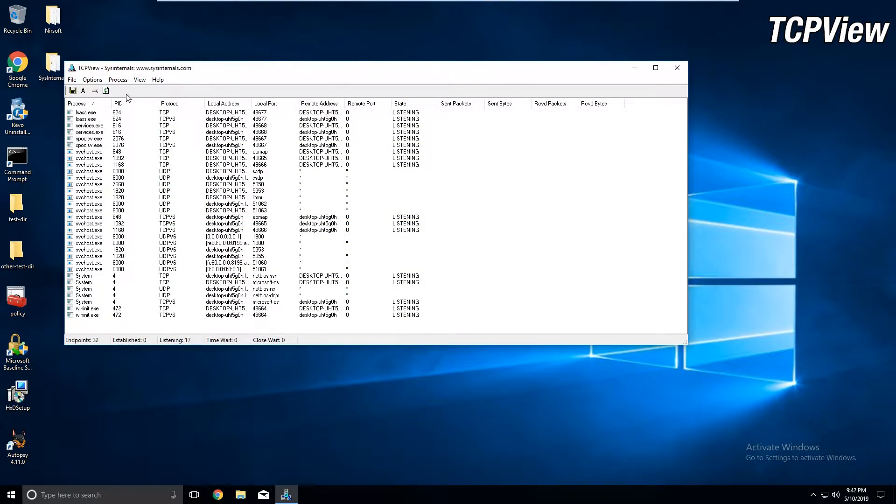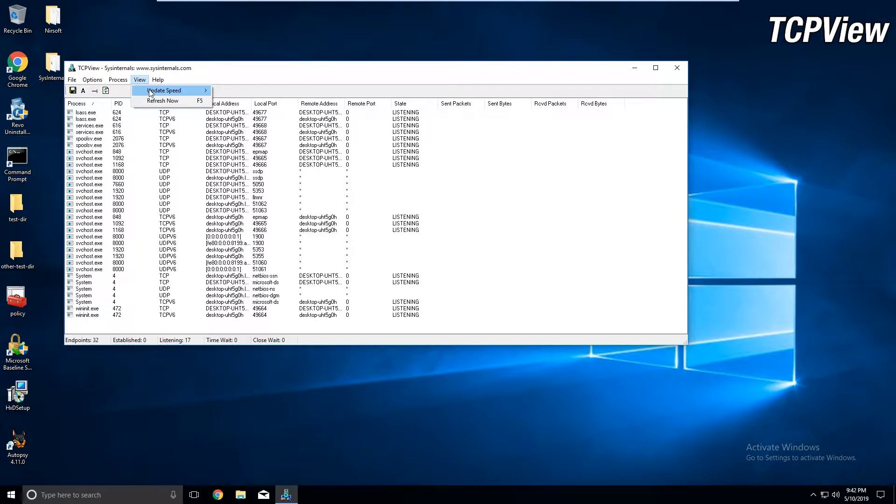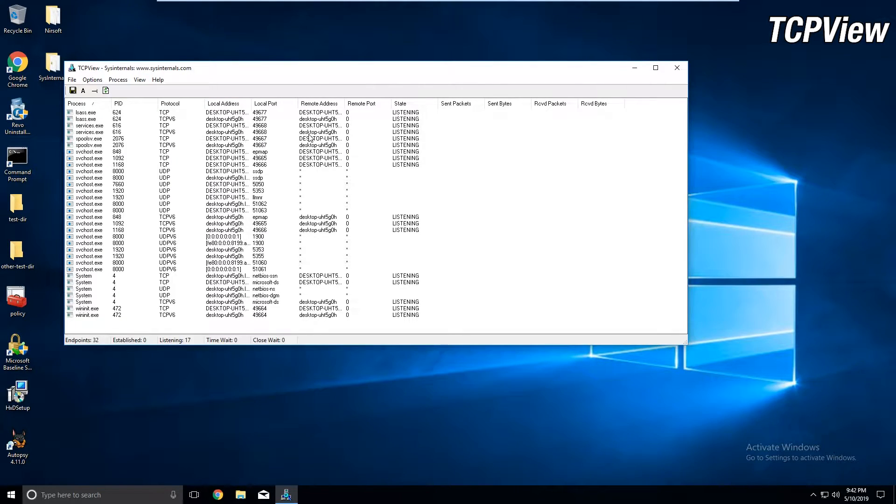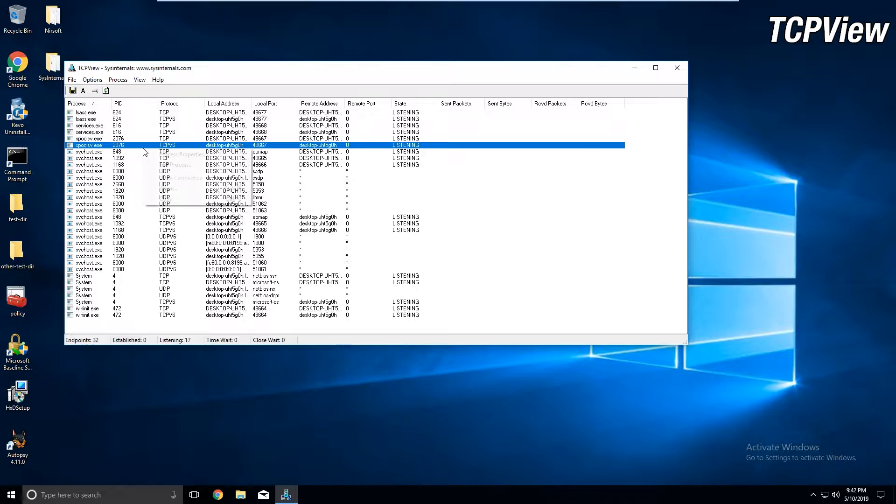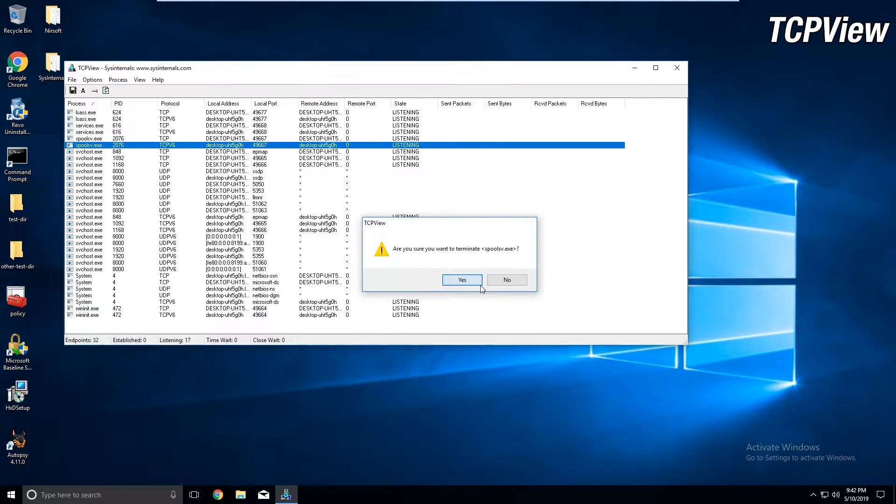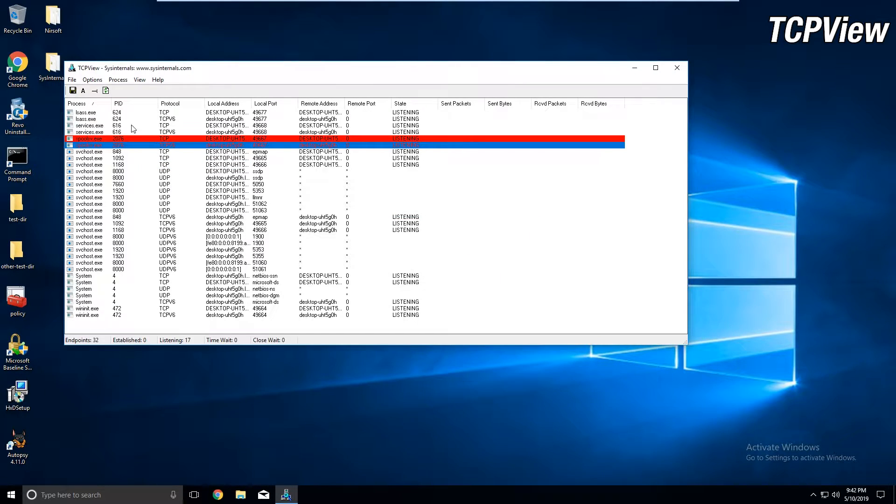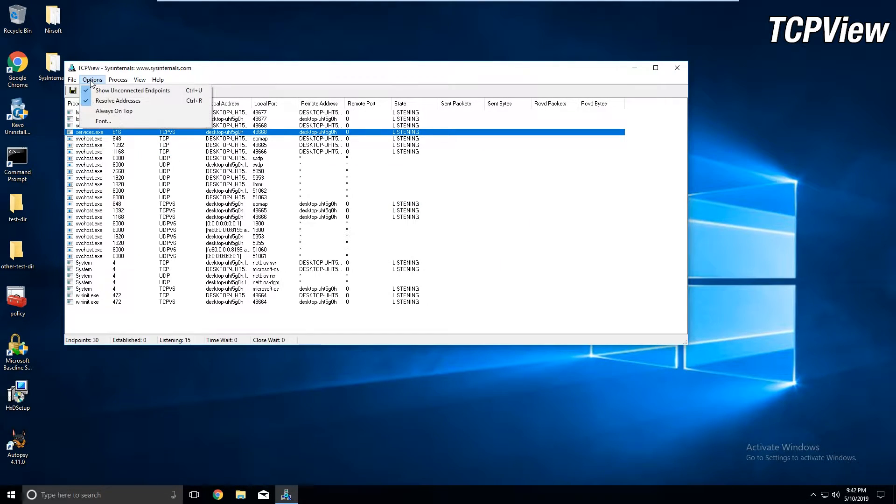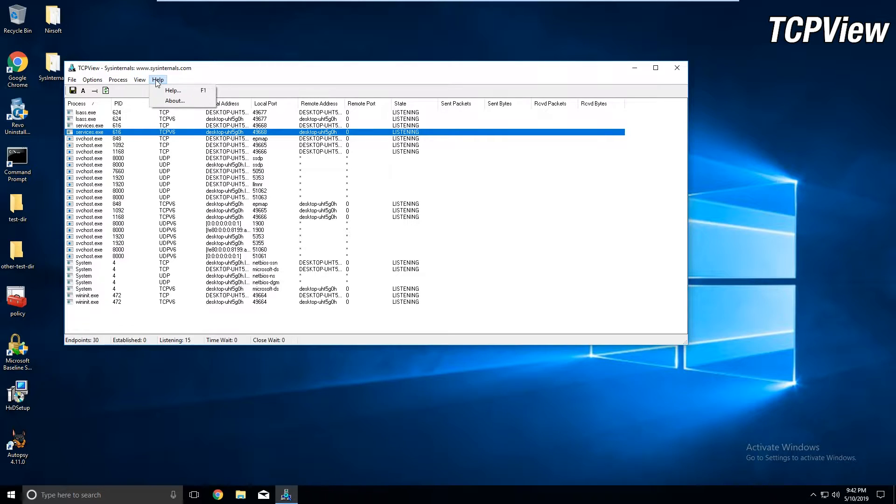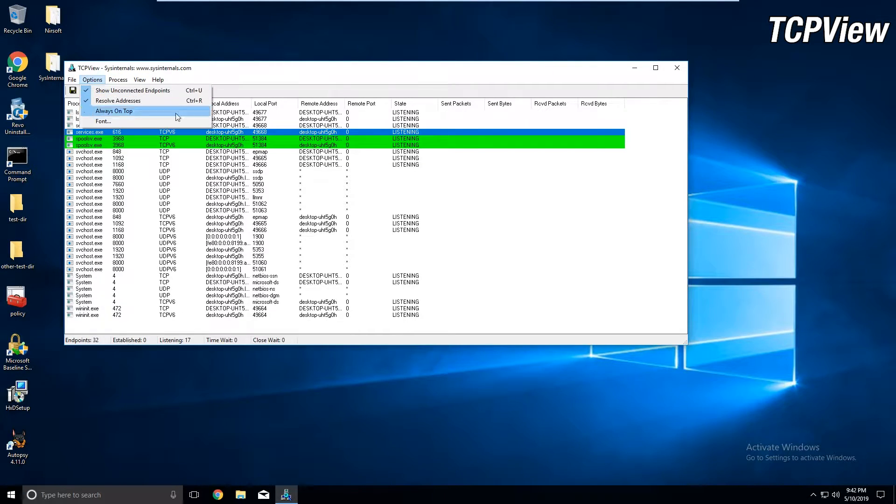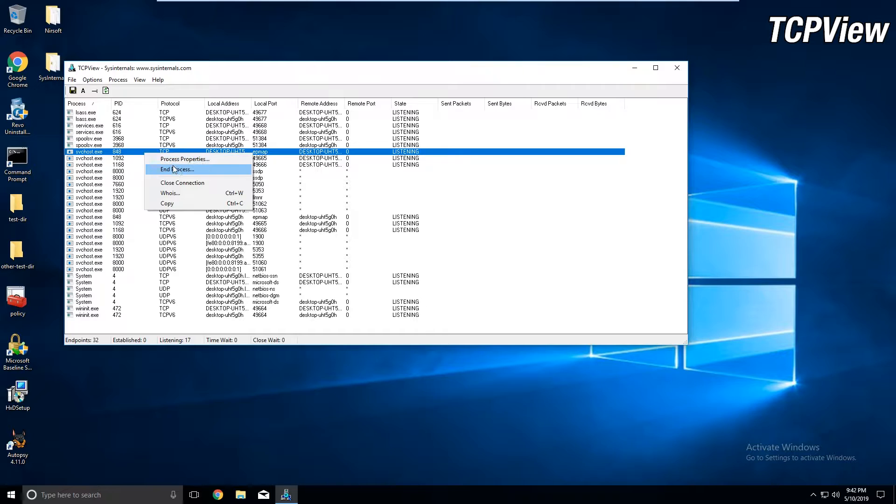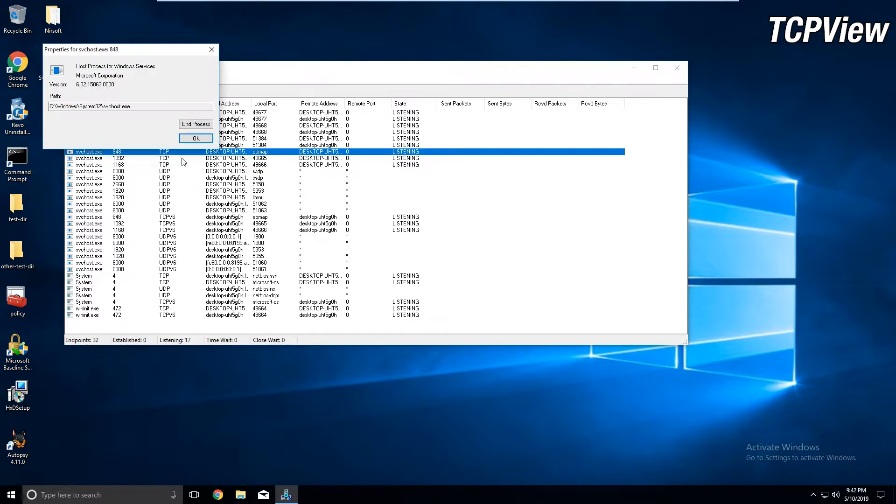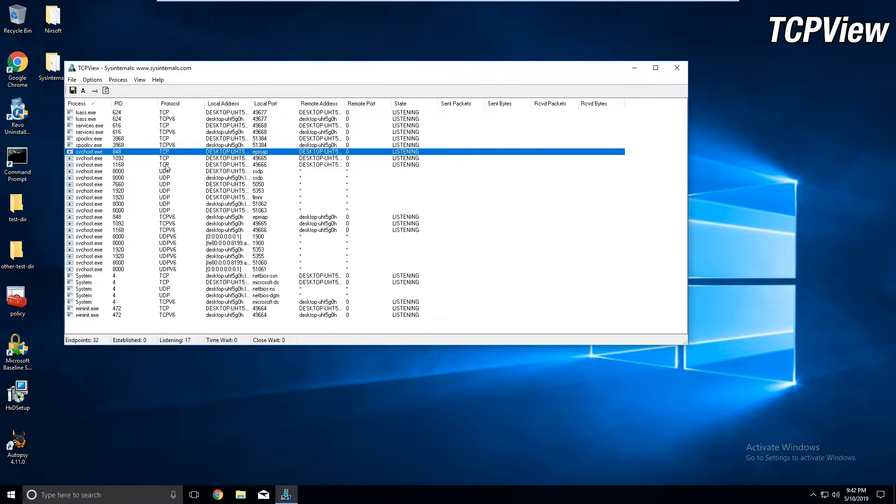TCPView gives you a view of your network connections in real time. In addition to having only the details you need, you can also view the program, the PID, the local address and port, and the remote address and port, and the transmission protocol. You're able to close connections, create whois requests, modify the refresh speed, and review process properties, like the location of the executable. This personally makes it better than Netstat.